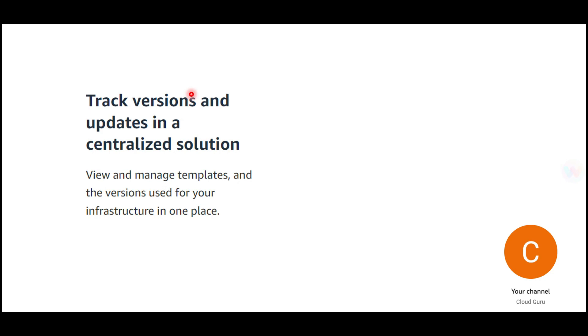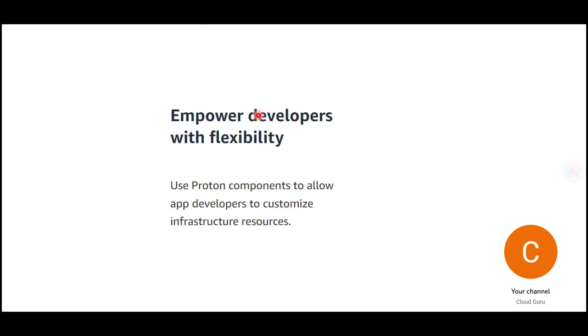The admin team and platform team can manage all infrastructure being deployed and deployment tools that software engineers use. It empowers developers with flexibility—instead of repeatedly requesting infrastructure resources from the platform team, they can do it themselves using self-service templates provisioned by the platform team using Amazon Proton.